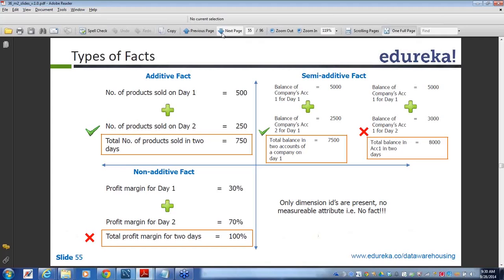These are the definitions of different fact tables. We have additive, semi-additive, and non-additive. And in a fact table where only dimensions are available and there is no measurable attribute, then it is a no-fact table — also called a factless fact table — because there must be some measurable attributes. If by design you have selected a fact table with no measurable attribute and it is just linking different dimensions, it will be known as a factless fact table. In this kind of table you are doing the calculation on the fly — you are not storing or persisting it in the database.